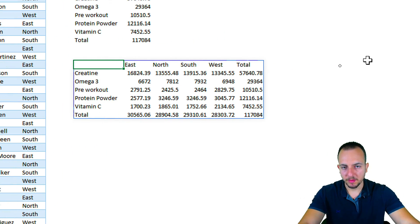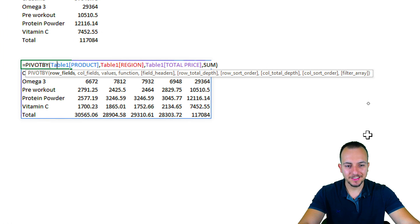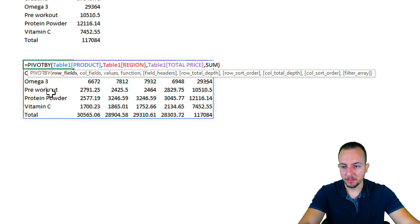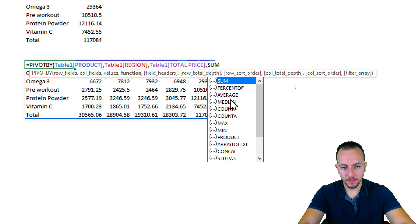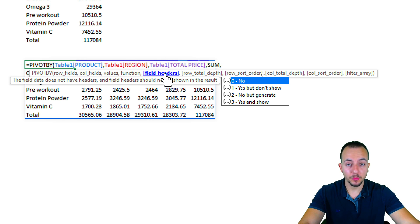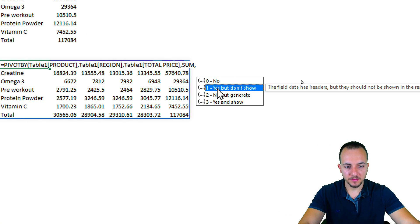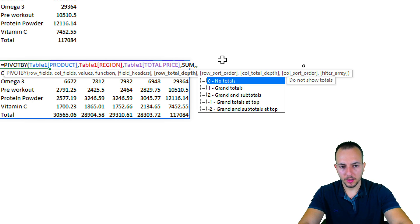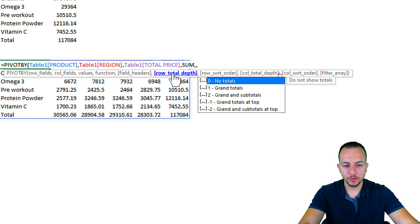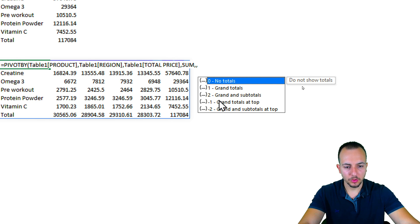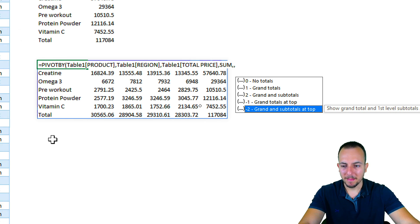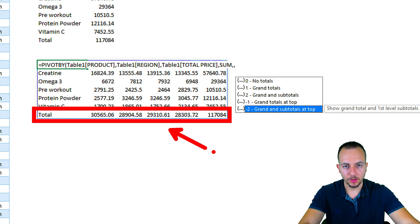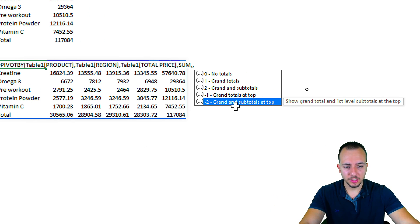The totals match the previous analysis. Let's go back into the PIVOTBY function to explore the remaining arguments. Remove the last parenthesis and press comma to reach field headers — here I can add or remove the titles of the analysis using options like 'no but generate' or 'yes and show.' I can skip this with a comma. For row total depth, I can use grand totals, grand and subtotals, no totals, or grand totals at the top.